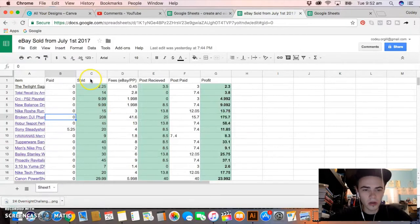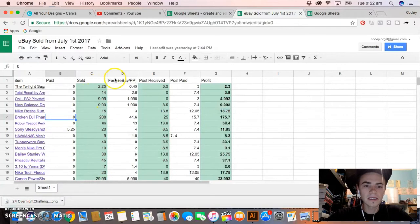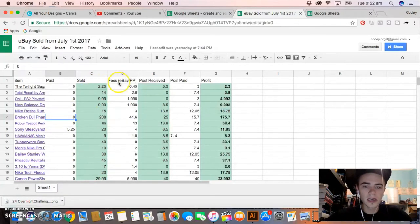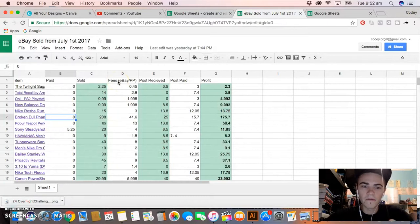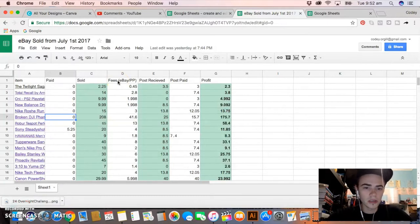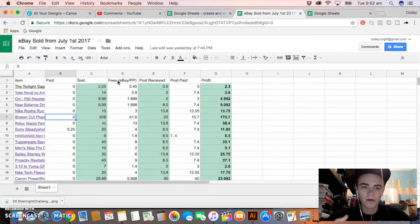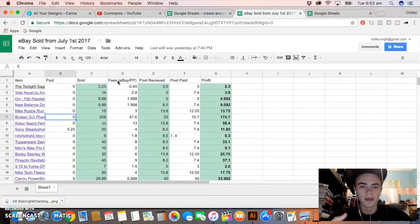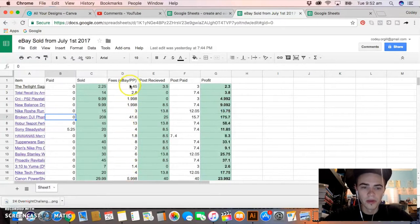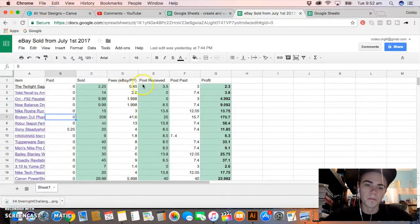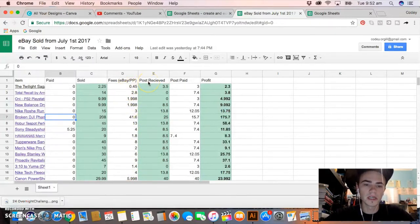Next I have Sold, so how much I sold the item for. Next is Fees, so this is inclusive of eBay and the PayPal fees all together. So that's final value with shipping, that's insertion fees even though I don't really pay those, and that's the final fee after selling it, plus PayPal fees as well. That's all in together so I can see it as one round number.